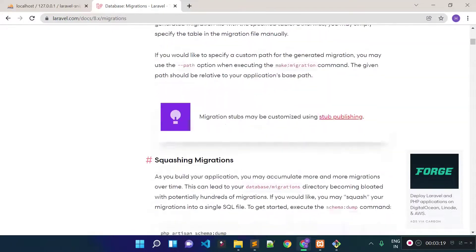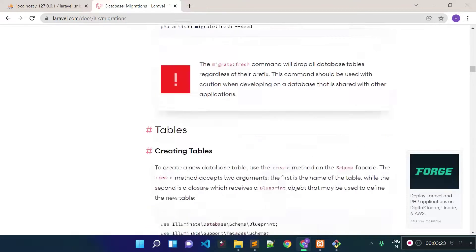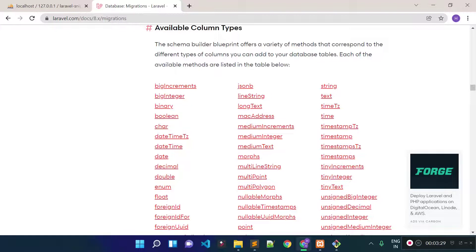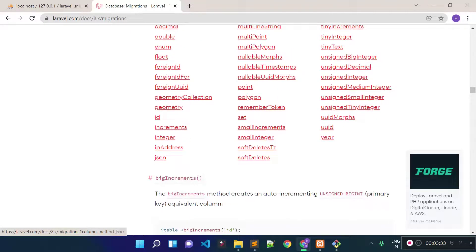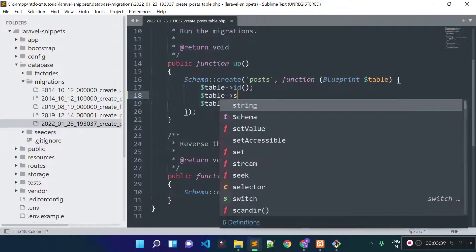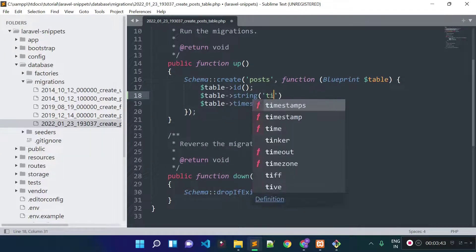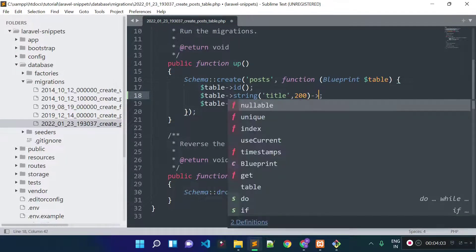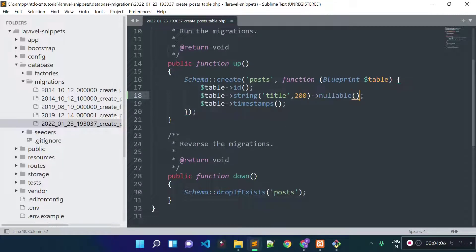All the different column types we can generate inside our database tables with migration files are available in the documentation. For our post table I am going to add a new column called title of type string. You can also provide the length for the character — for example, 200 characters for the title. If you want to make this title nullable, you can call the nullable method here.